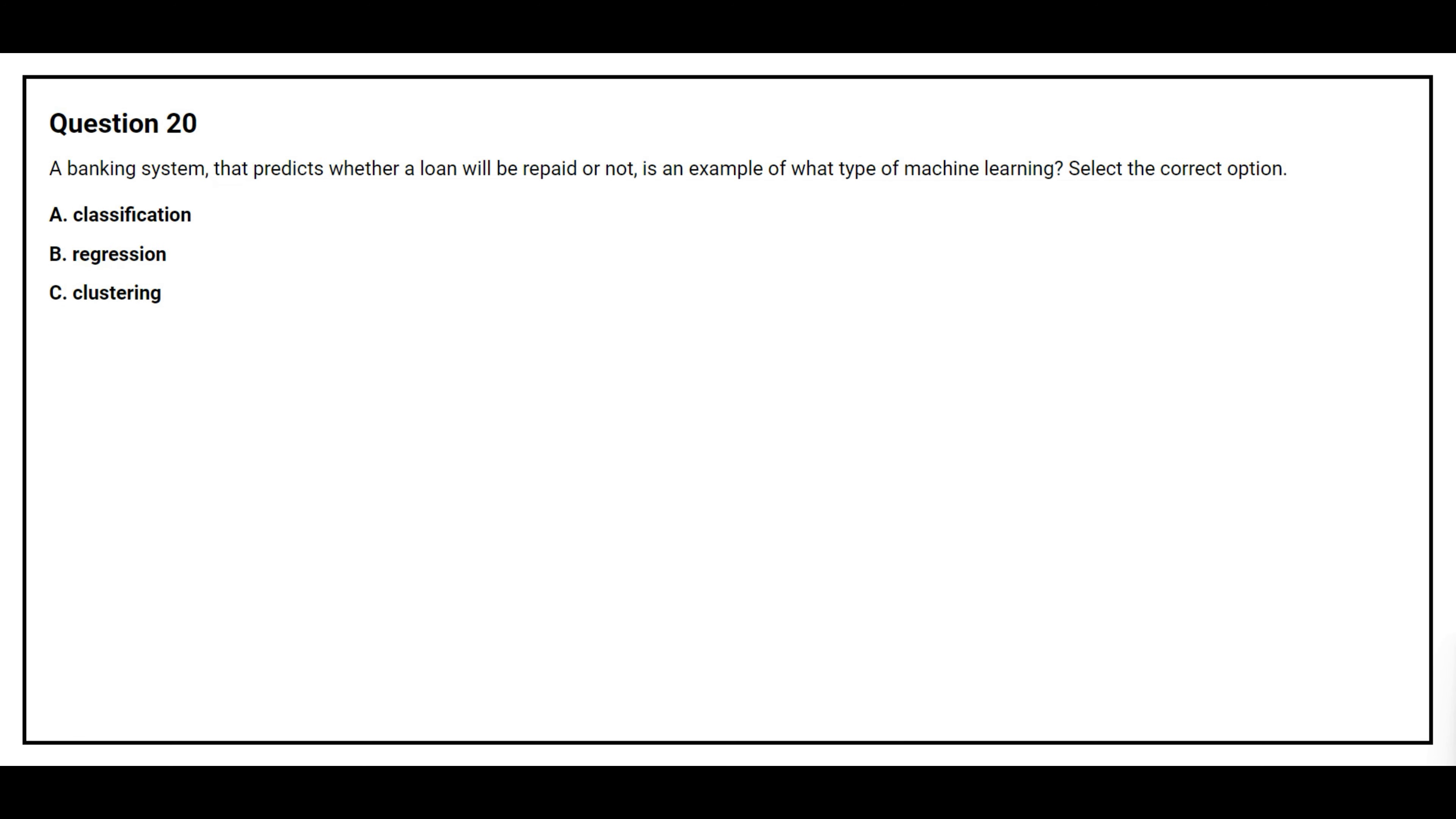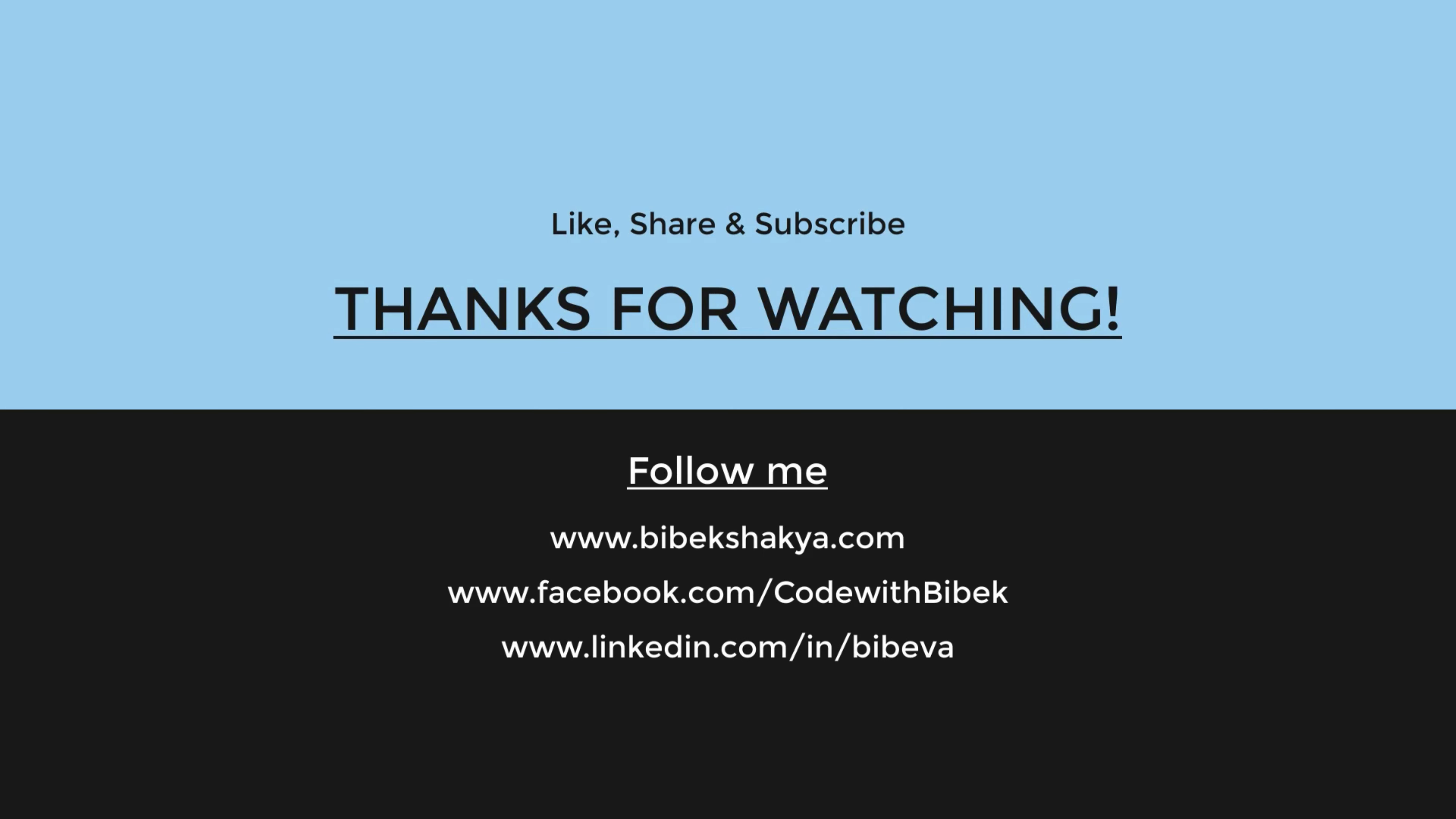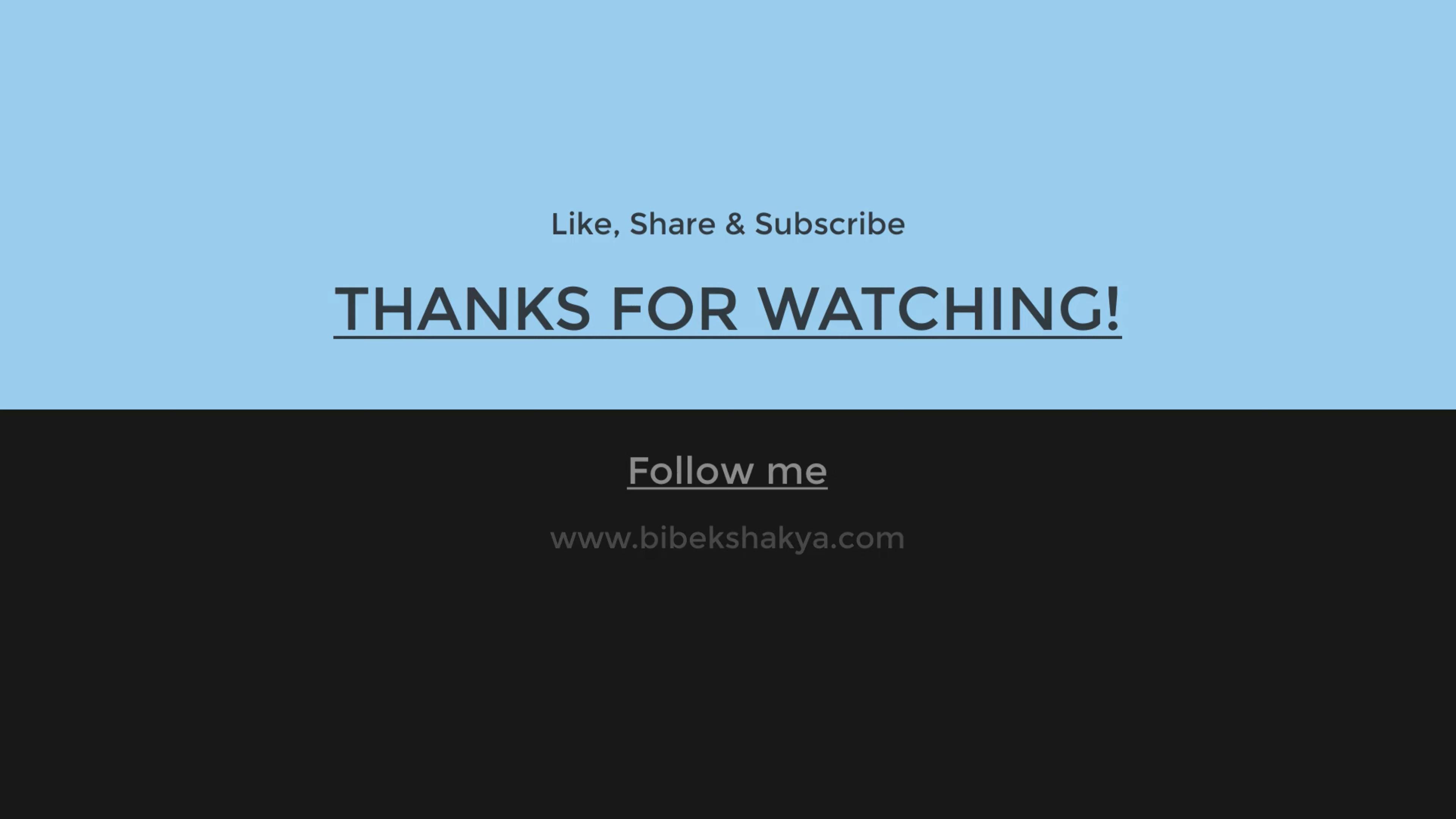Question number 20. A banking system that predicts whether a loan will be repaid or not is an example of what type of machine learning? Select the correct option. Option A, classification. Option B, regression. Option C, clustering. The correct answer is option A, classification.